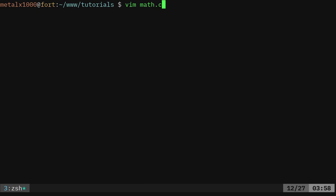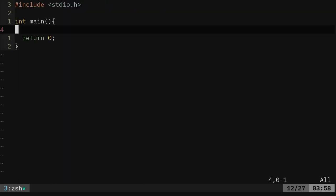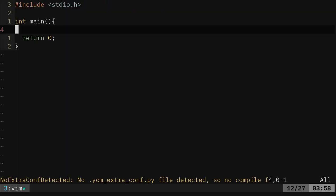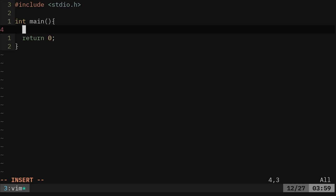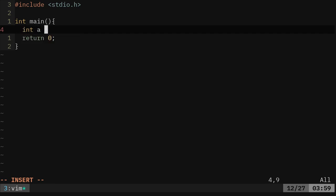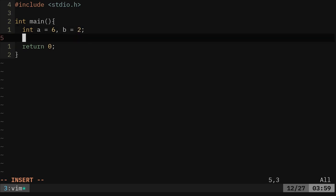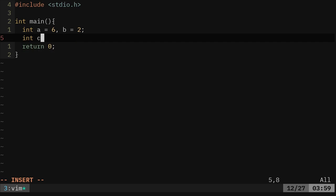We are going to go into our code. Right now I'm calling it math.c. We have our basic C program up here with our main function and returning of zero. We're going to do some basic math today. We're going to create an integer. We'll call a and we'll say that's equal to 6. We'll say b equals 2. Then we're going to create another integer down here. We'll say c. We'll say that c equals a plus b.